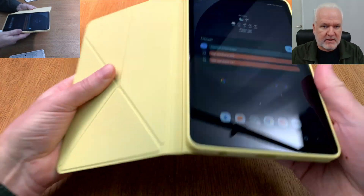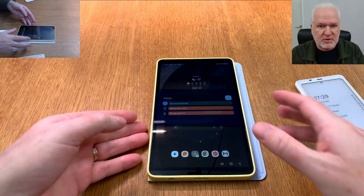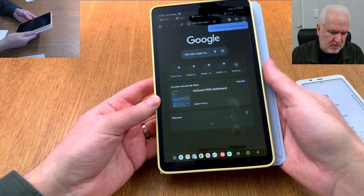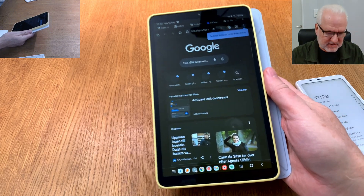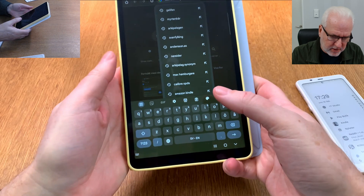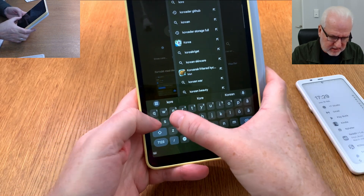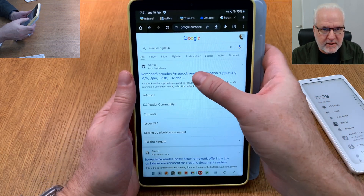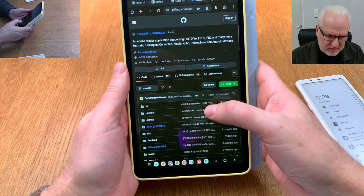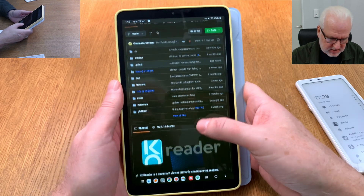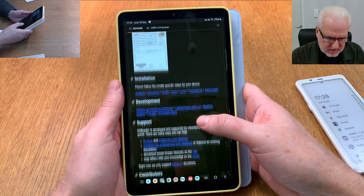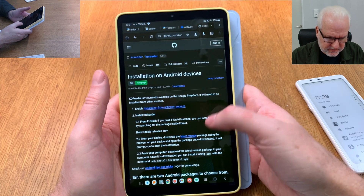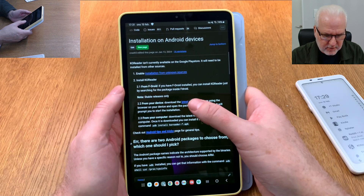Let's start by logging in, and from here we go into a web browser to find the KOReader GitHub page. We open Chrome and search for KOReader GitHub. Here we have the KOReader GitHub page, and we should find the installation section — Android.